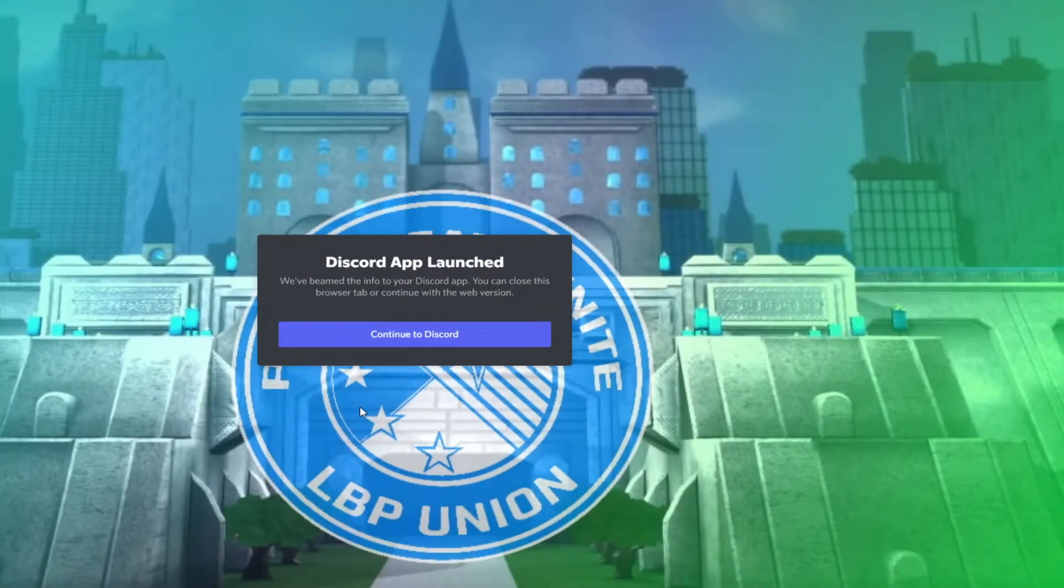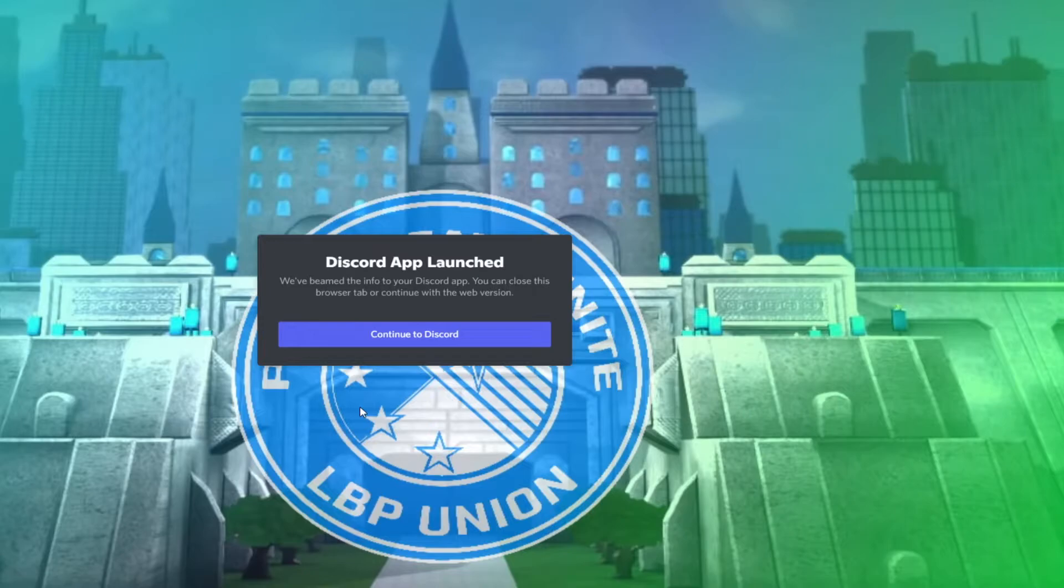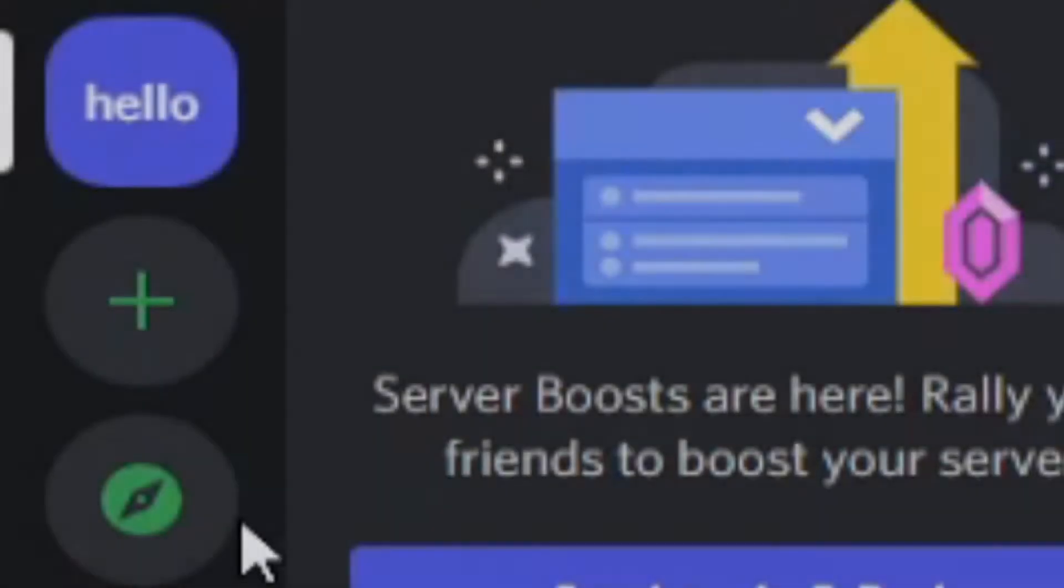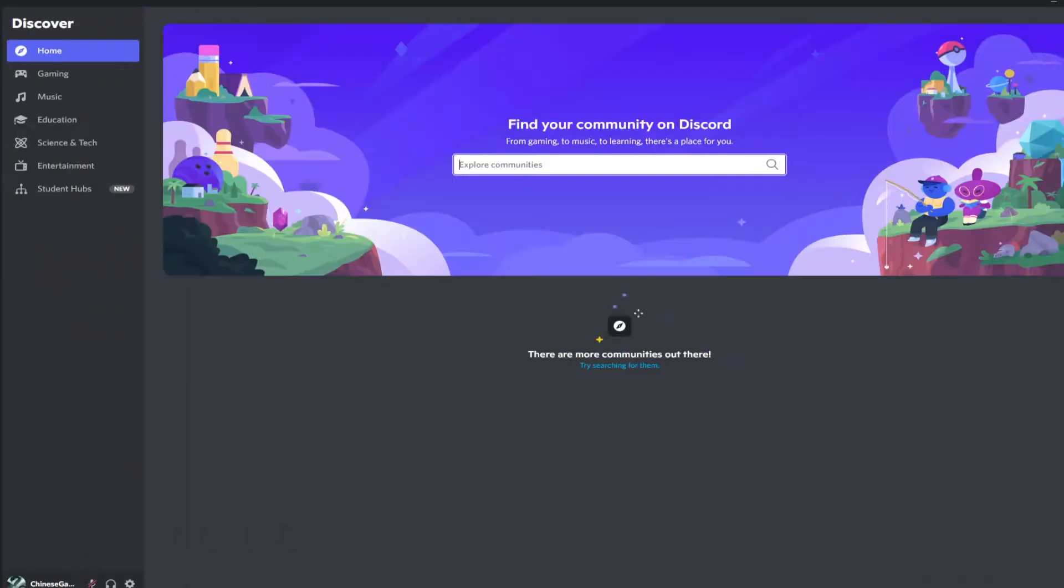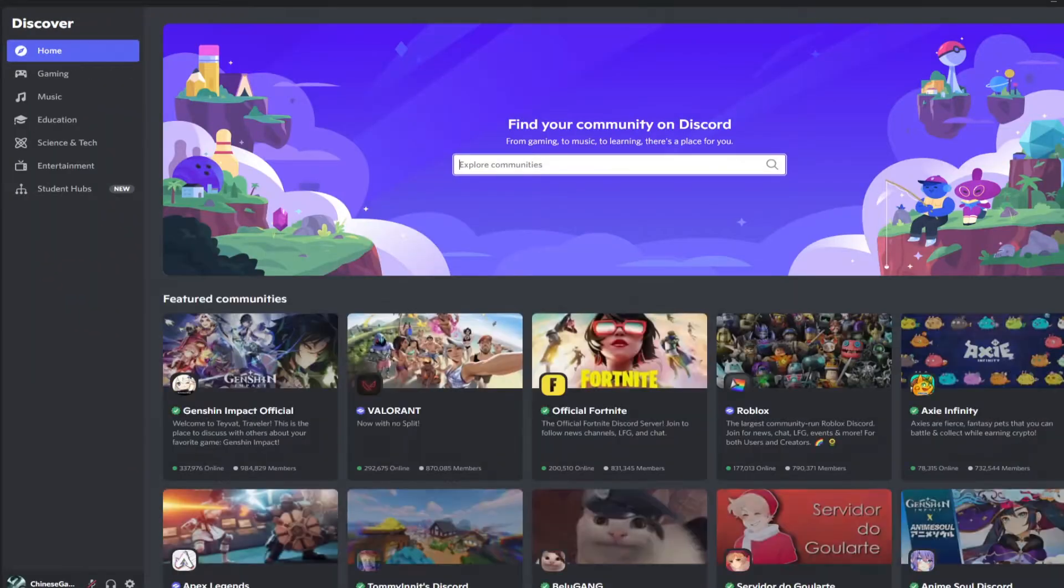Now it says Discord app launched. That's because I have an alternative app open, but I'll show you another option.